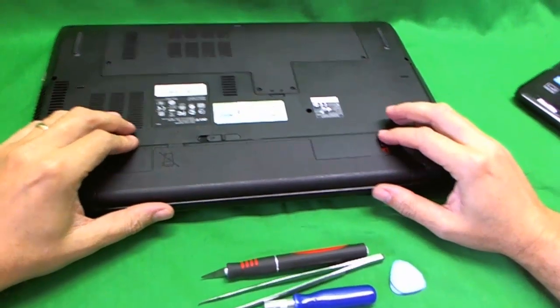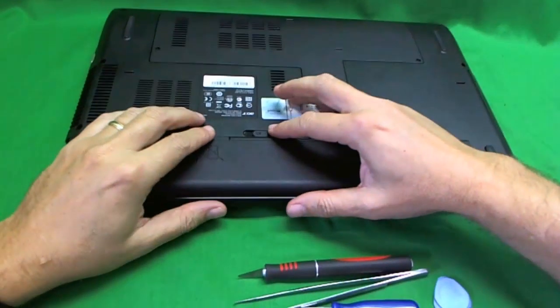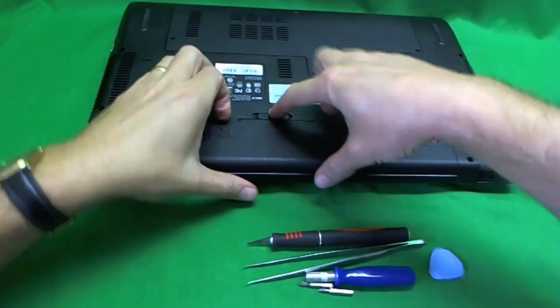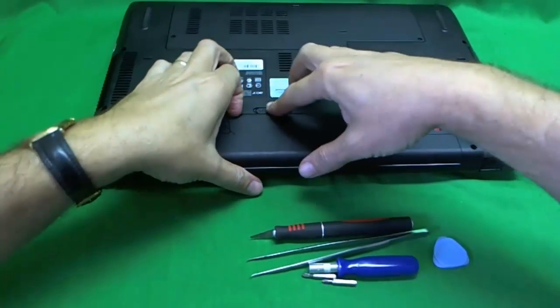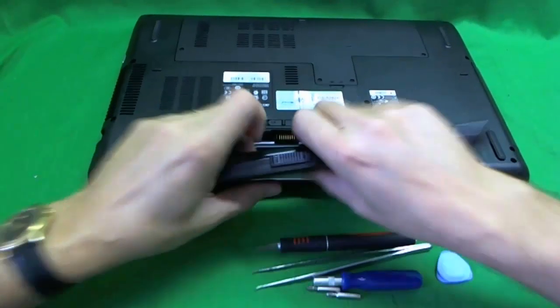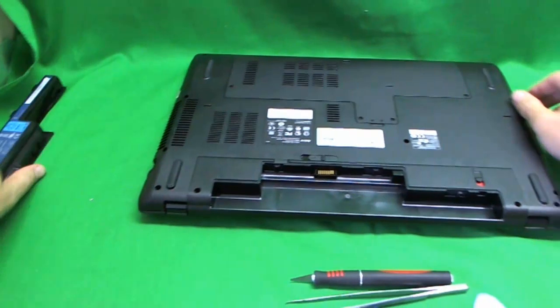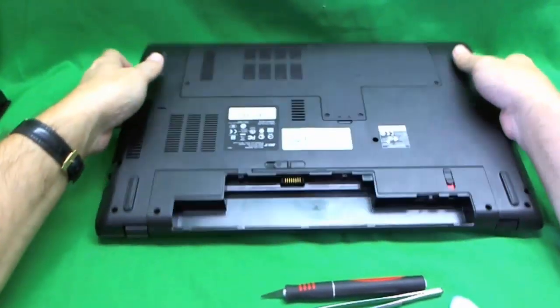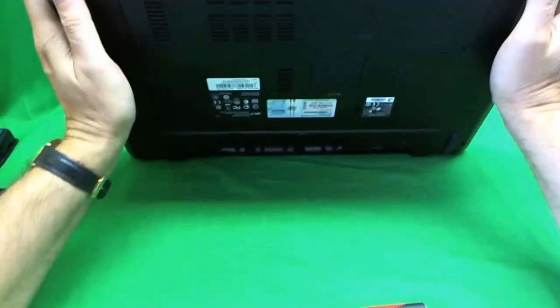So you unlock it here, and then you slide this lever, and the battery comes out like so. Remove the battery first.